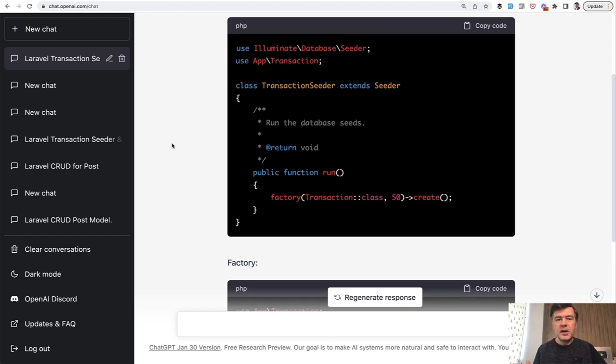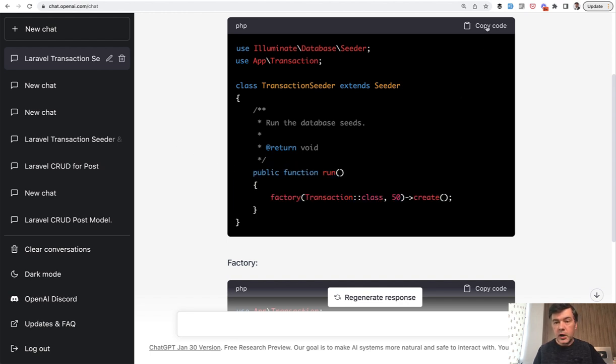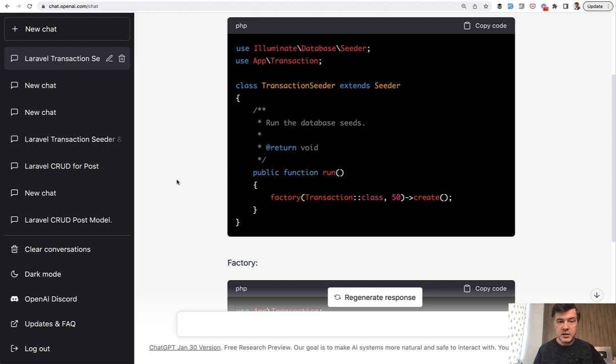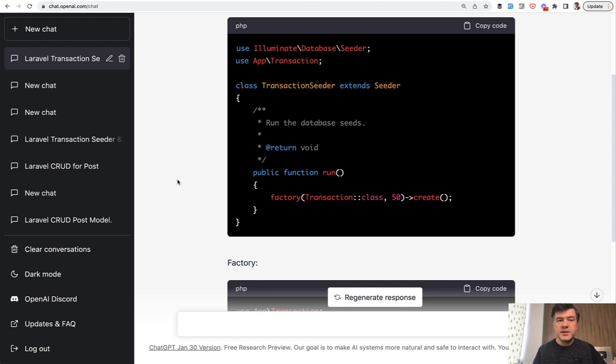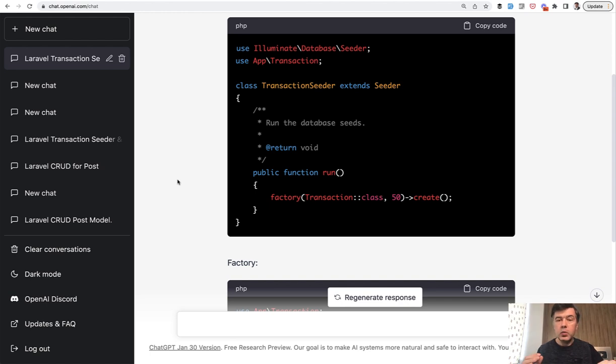And also thinking about it now, if I want to actually use that code, I need to copy the code and then find or generate with make seeder that file in my Laravel project and then paste it and then edit it. It's really not convenient for me, to be honest.